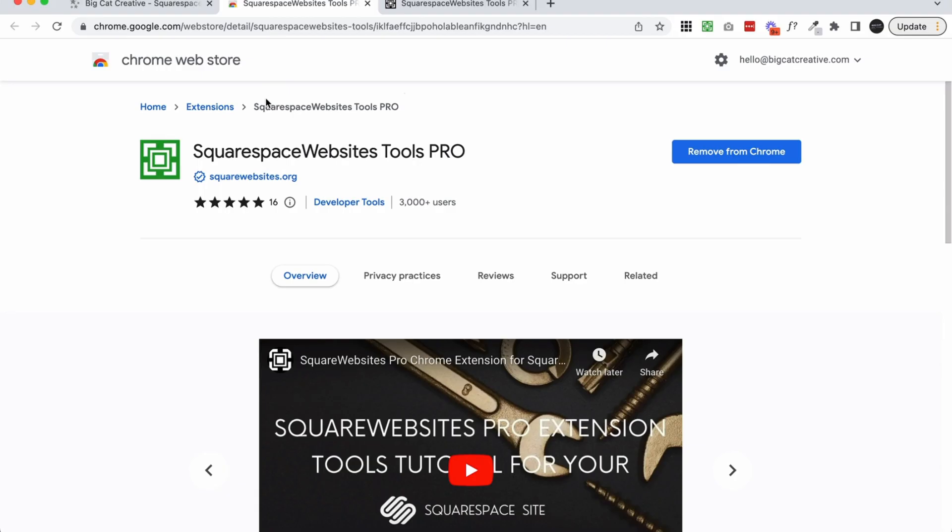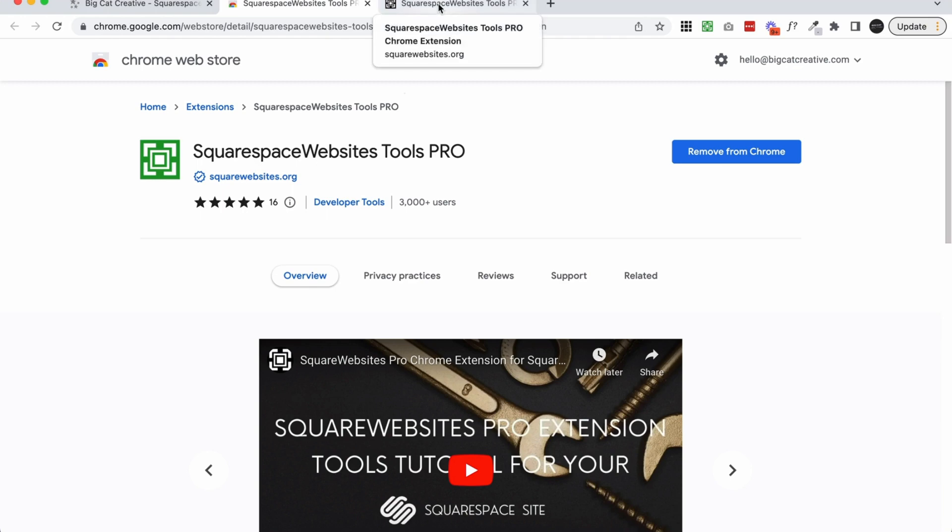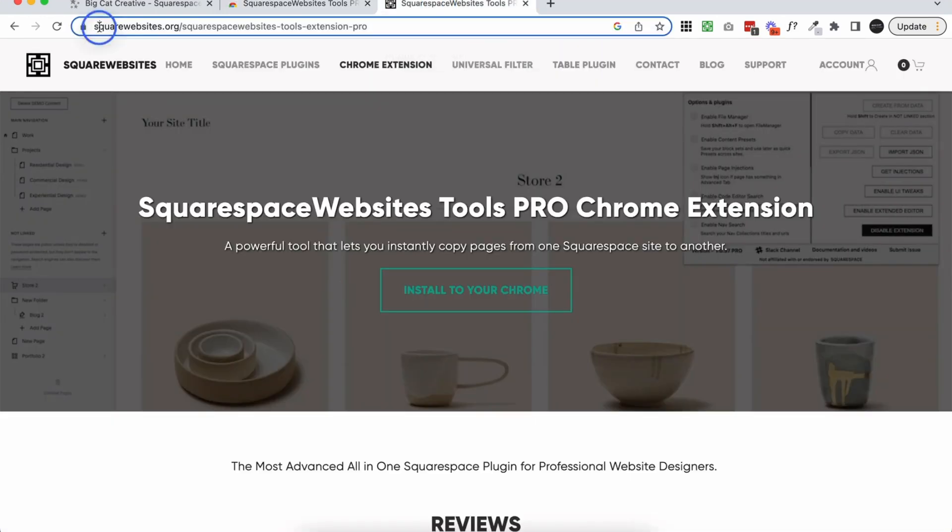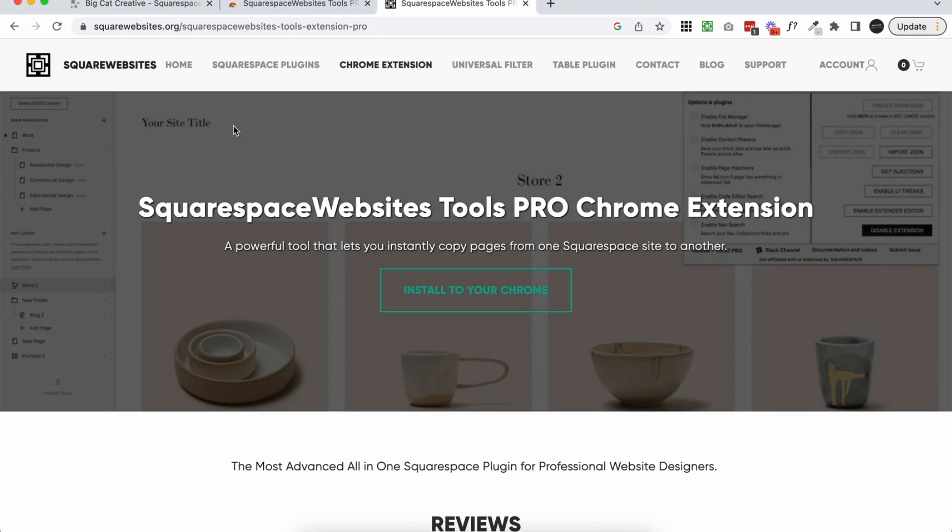So the last extension I want to talk about, and it's definitely not the least, is the SquareWebsites Tools Pro. It's a bit of a mouthful but this is one of the best extensions, and I guess sort of you'd call it an app or software, if you're a Squarespace designer. Now the Squarespace Website Tools Pro extension is by squarewebsites.org and they sell this extension as a monthly or yearly subscription and they have a few different variations of it too. They have I think a light and a pro. The light offers some basic functionality and the pro is the full suite of capabilities which are in my opinion a lot and it's definitely worth it if you're a designer.